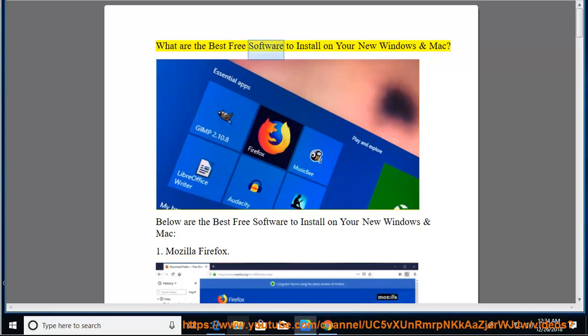What are the best free software to install on your new Windows and Mac? Below are the best free software to install on your new Windows and Mac.